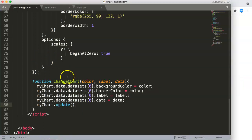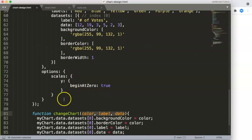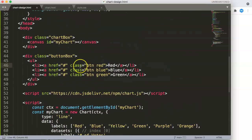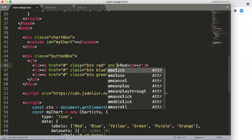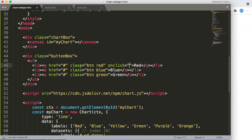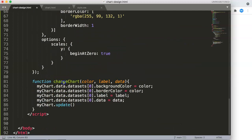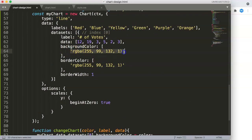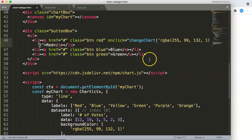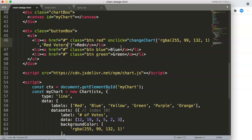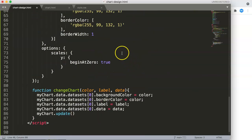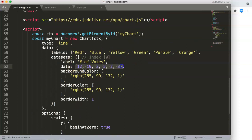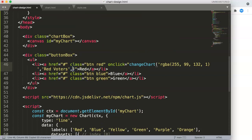Of course it won't work yet because we haven't assigned the parameters in the HTML. So on each list item anchor tag we add onclick equal to changeChart. The function takes three parameters: the color as a quoted string, the label — for example 'red voters' — and then the data array without quotes because it's an array of numbers, not a string.